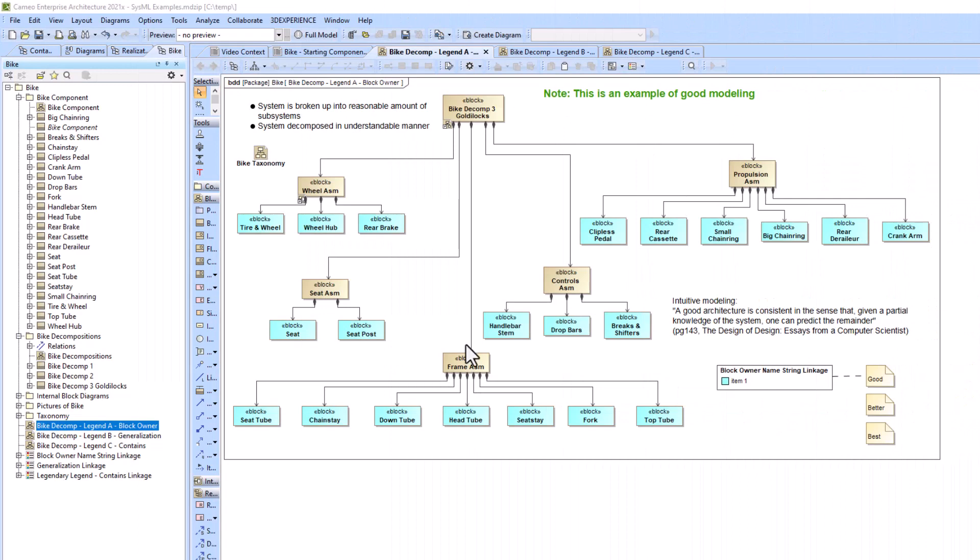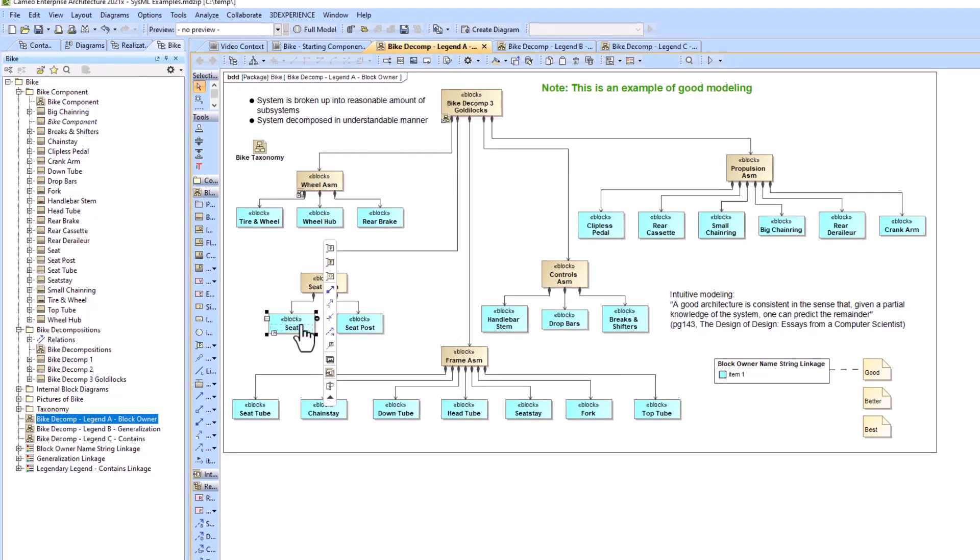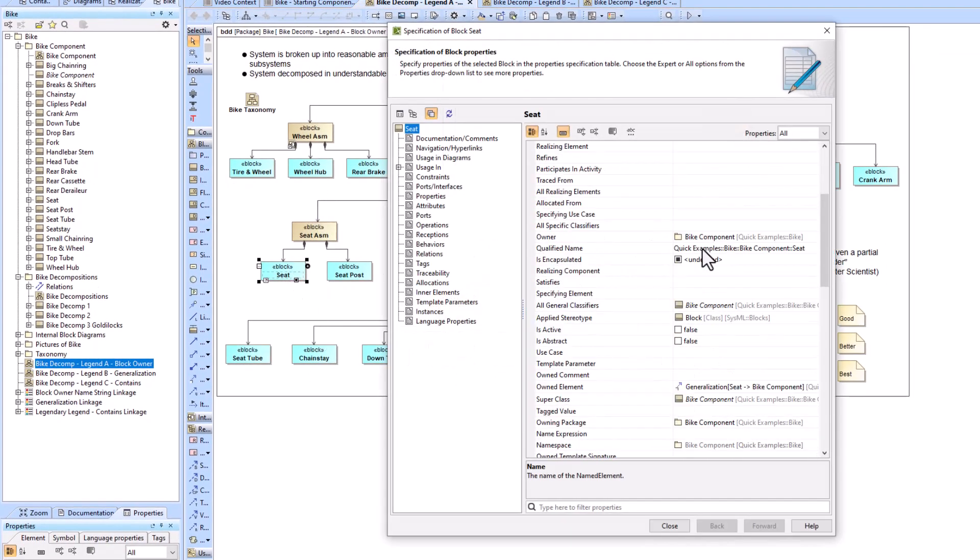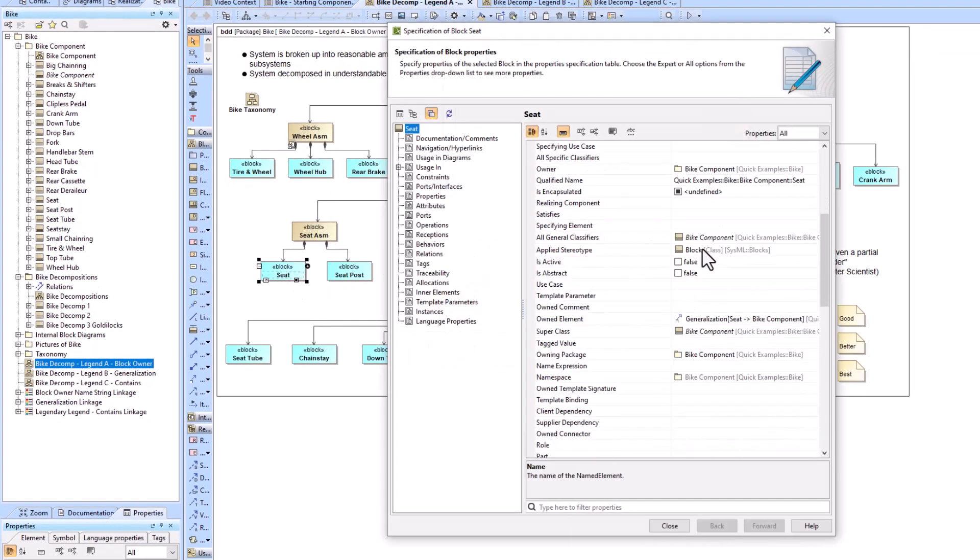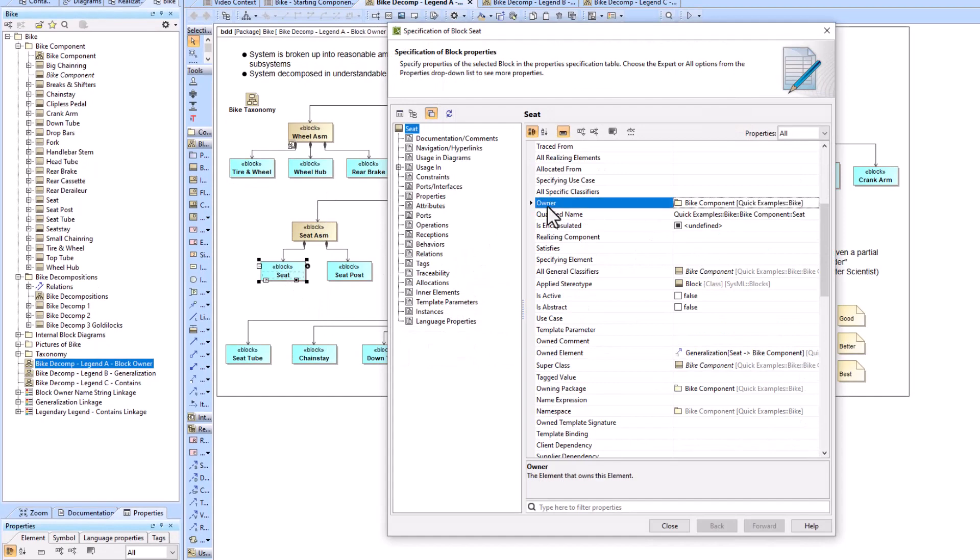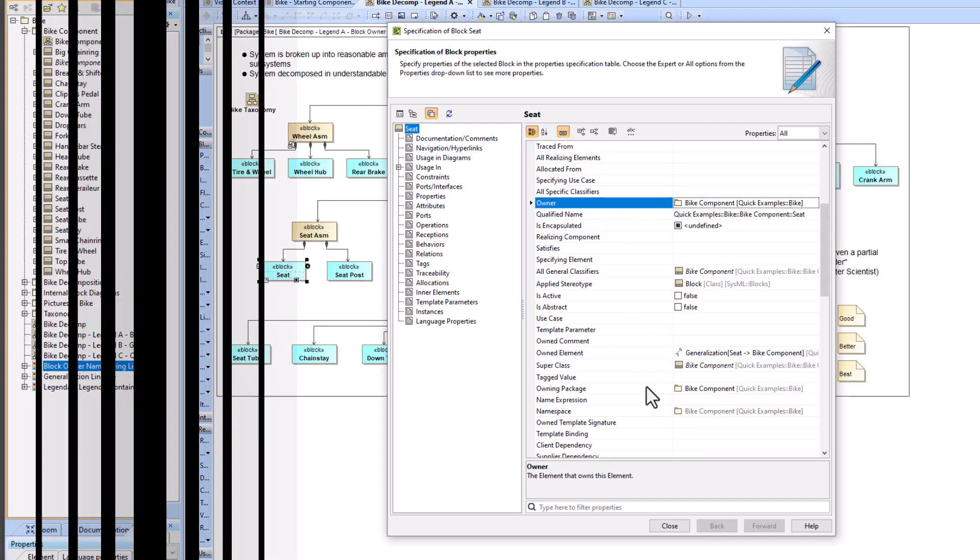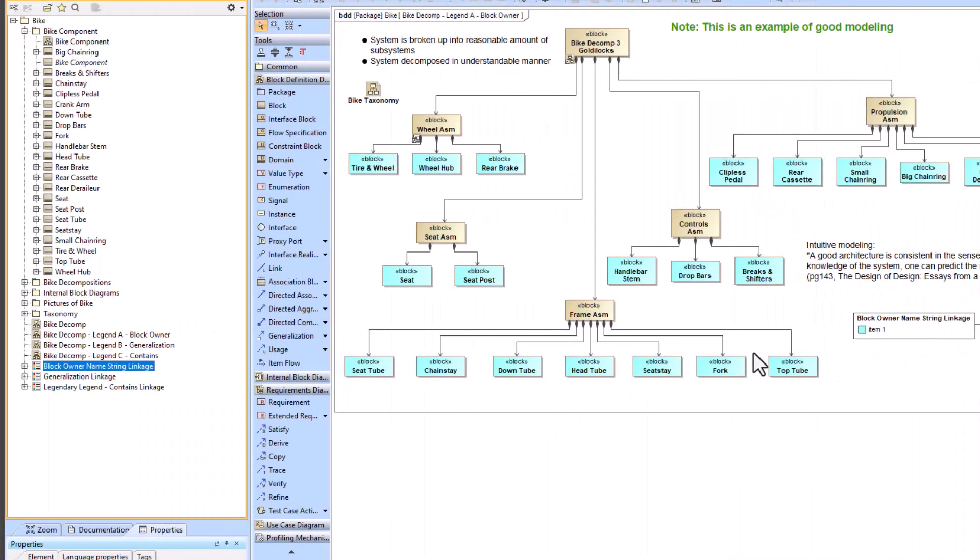So if we've got this seat block for example we would be looking for the owner, the owning package of this seat block. And if that owning package's name is bike component then it will flag it as blue, otherwise it will not flag it.